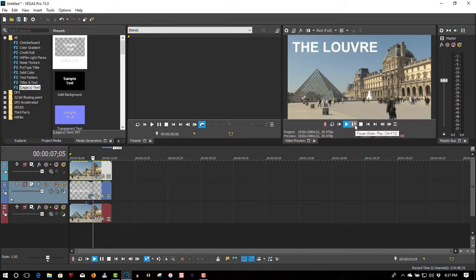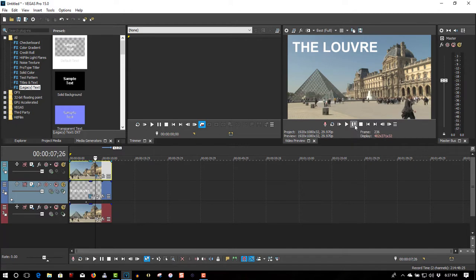And that's all you have to do. That's all you have to do to place text behind an object in Vegas.